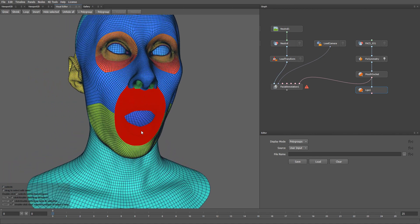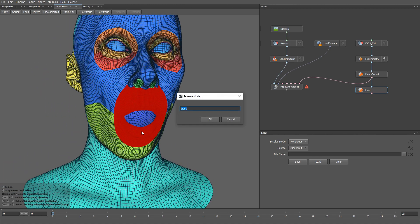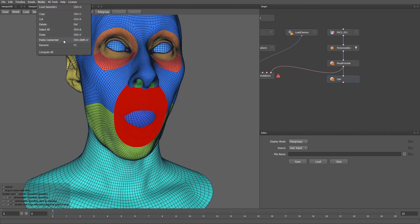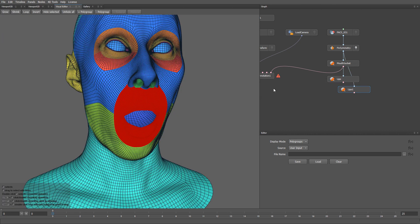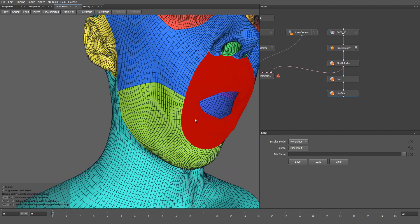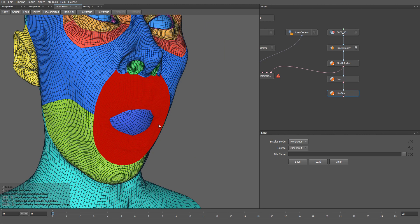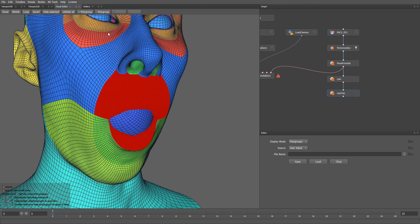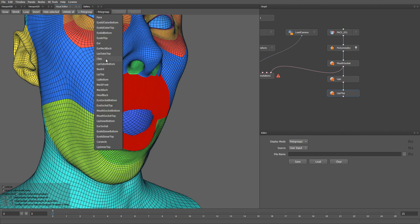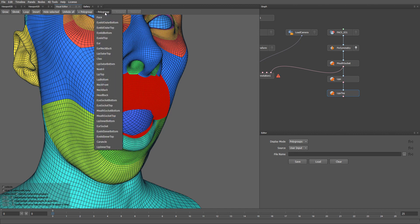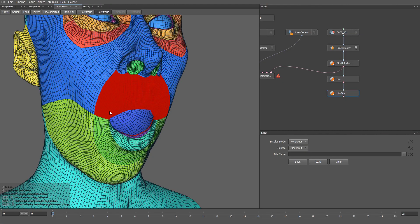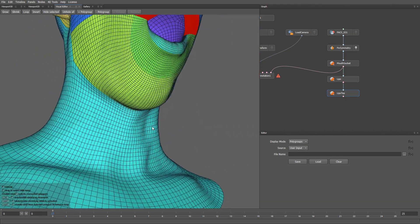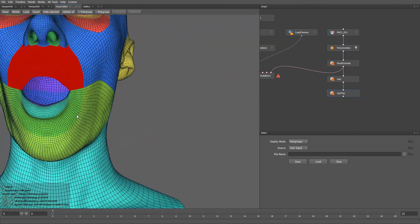Let's rename the node to simply lips. My next step will be to copy this node. Instead of clicking control V, I can use control shift V and that will paste my node, preserving all its connections. I'm going to call it lips top. For lips top, I need to select the upper part of my lips. I'm going to exclude lip outer bottom, lip bottom, lip inner bottom, and mouth socket bottom. And now I have my selection just for the top part of the lips.